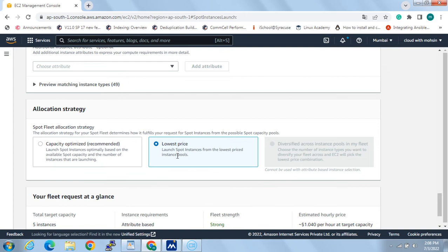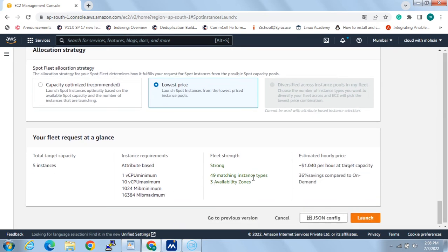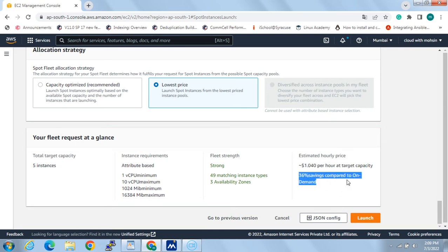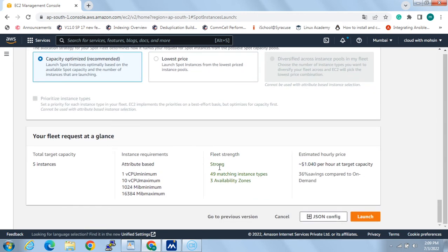If I click 'Lowest Price', it will launch spot instances from the lowest-price instance pools. I can see 14 matching instance types across availability zones. With lowest price selected, I can see the estimated hourly capacity and cost settings — about 36% savings compared to on-demand. Switching back to capacity optimized, I can see matching instance types and availability zones. I'll click 'Create' to submit the request.